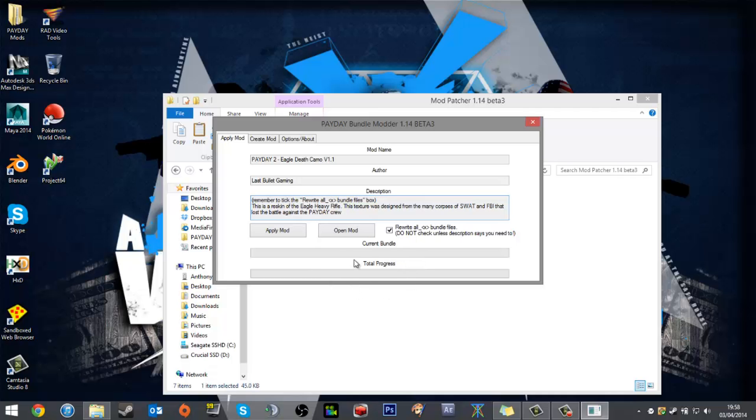Often you might get an error—it's not really an error. Basically it says 'determining bundles to back up' around the bottom here. If that's happened, either you haven't ticked the bundle box, or maybe they didn't tell you to tick the bundle box, but you probably will need to anyway. If you have that problem, just X out of it, load up again and tick the box. See if it works.